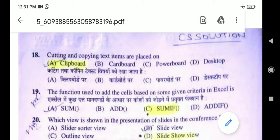एक टाइम पे आप इसमें 24 items store कर सकते हैं। अगर आपने उसके बाद कोई भी item copy की, तो आपकी first item delete हो जाएगी, और वो replace हो जाएगी 25th item से। और इस सारी entry आप left side में MS Office Word में देख सकते हैं, जिसको बोलते हैं clipboard task pane.